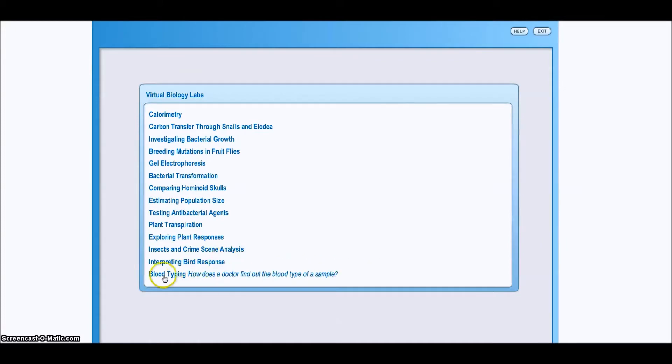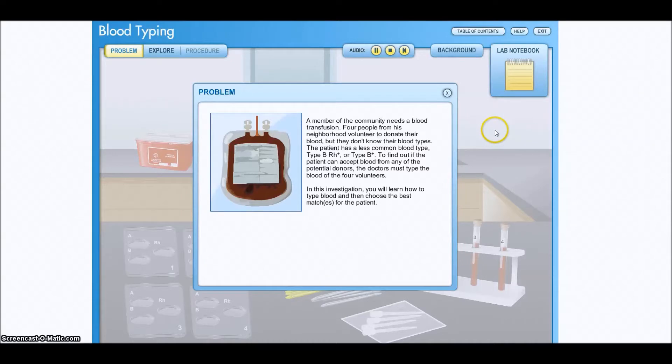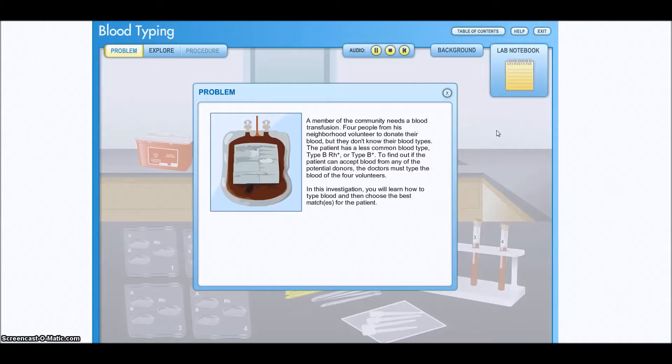I'm going to go to the bottom and click on blood type. A member of the community needs a blood transfusion. Four people from his neighborhood volunteer to donate their blood, but they don't know their blood types.